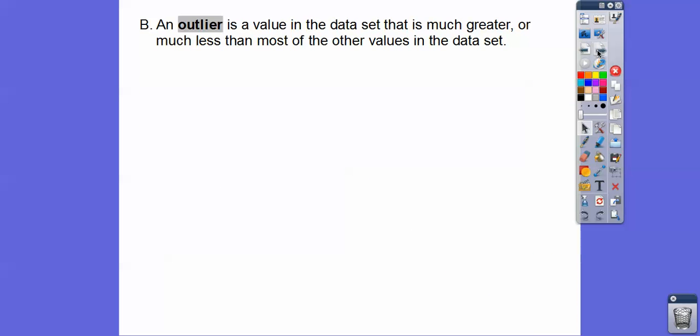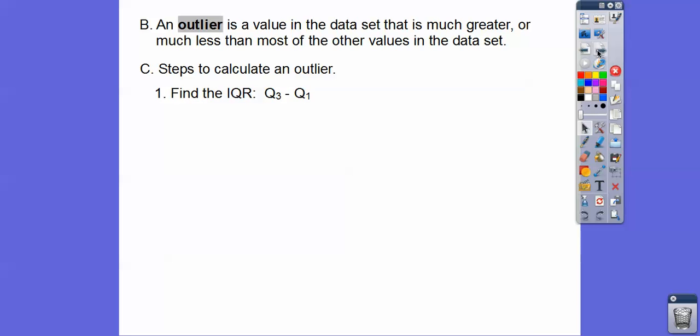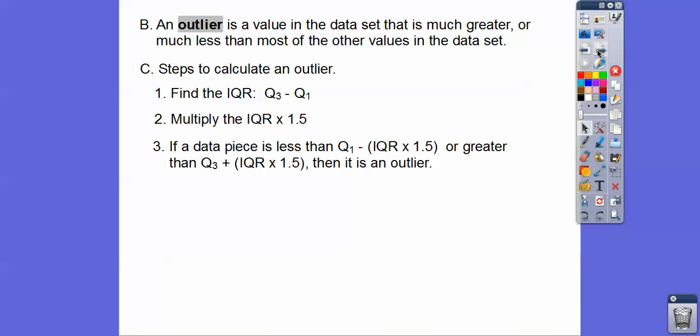An outlier is a value in the data set that's either too big or too small compared to most of the other data. How do we calculate whether something is an outlier? Just because it looks like one, it might not be. They had to make up some rules. First, you've got to find the IQR — that's quartile 3 minus quartile 1 from the last lesson. Then we multiply that IQR times 1.5.